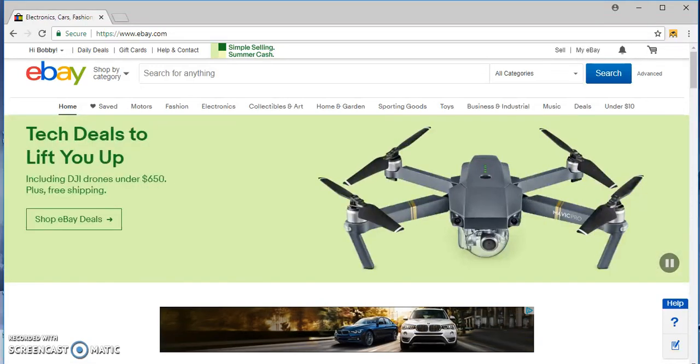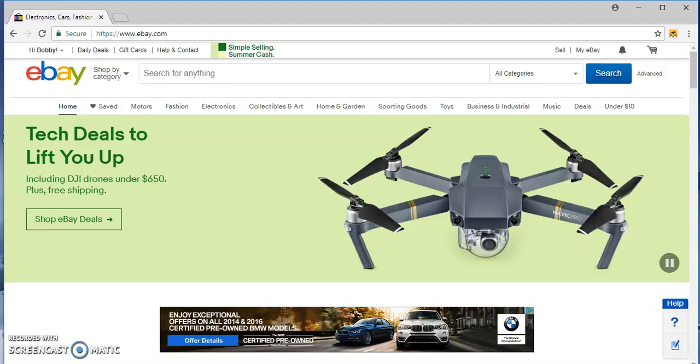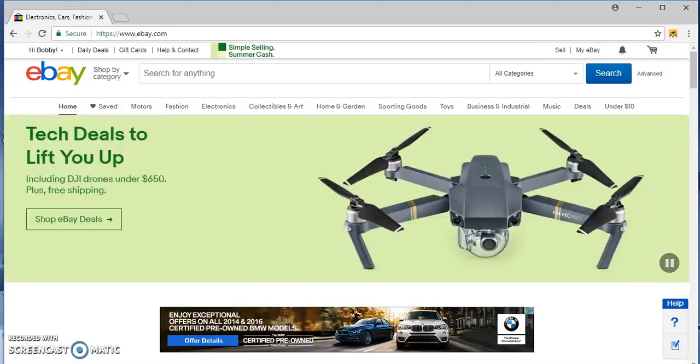Hi guys, so today I'm going to go over how to set up a brand new eBay store for dropshipping.